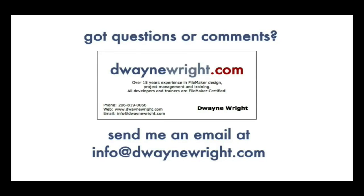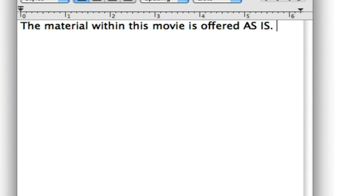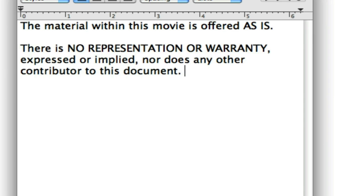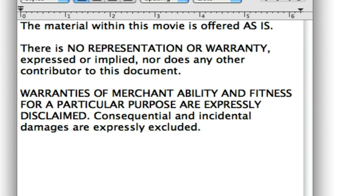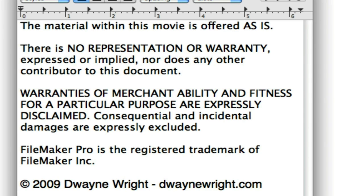Do you have questions or comments about the video you just saw? Please feel free to email me at info at dwayne wright dot com. Thank you.